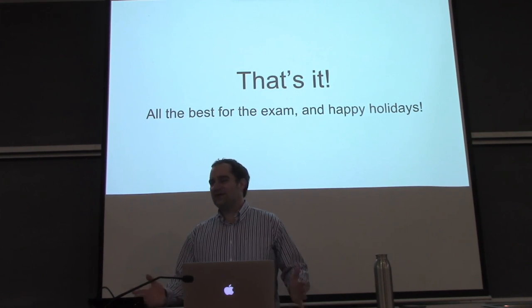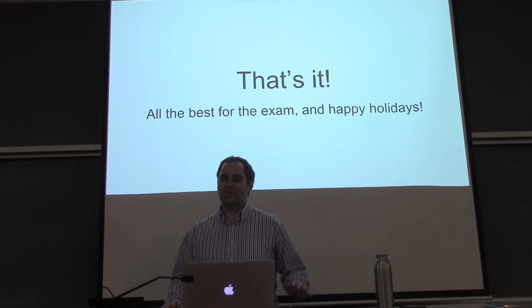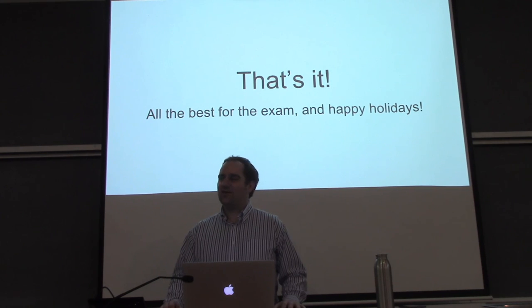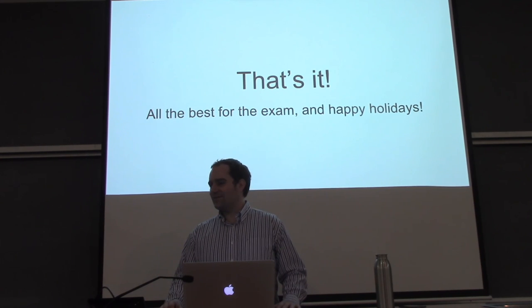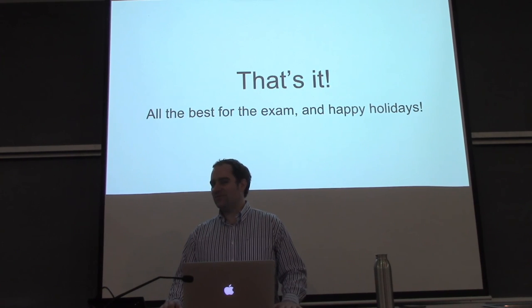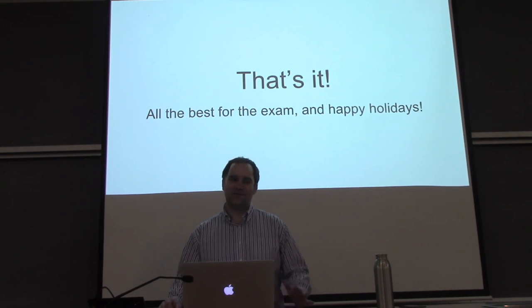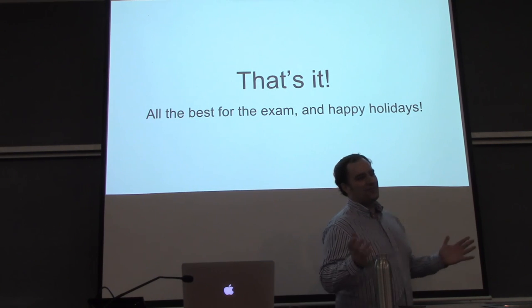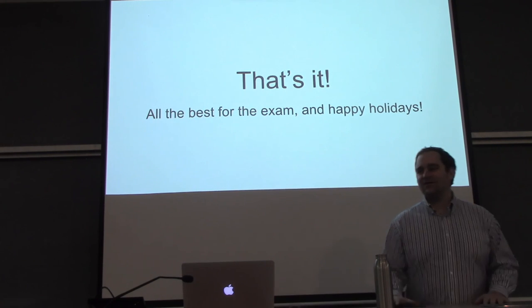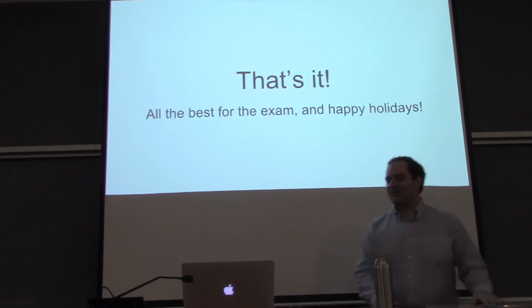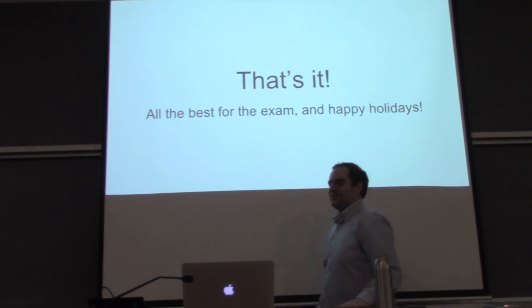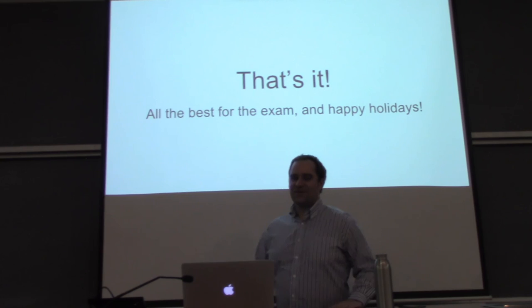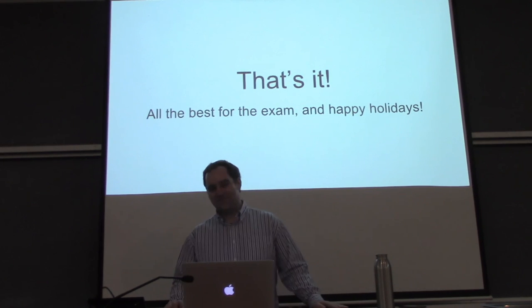If you liked this class, did well and want to be a TA next year, talk to me. And if you want to do any projects over the next spring, also come and talk to me. Thank you very much and all the best for the exam.